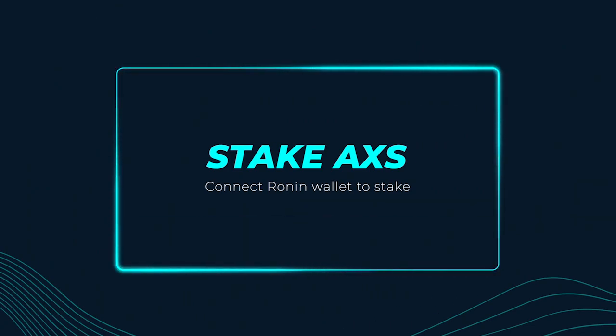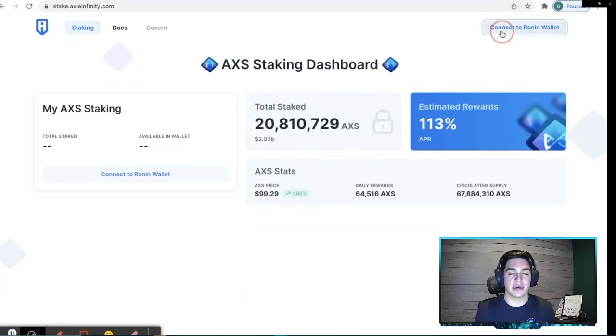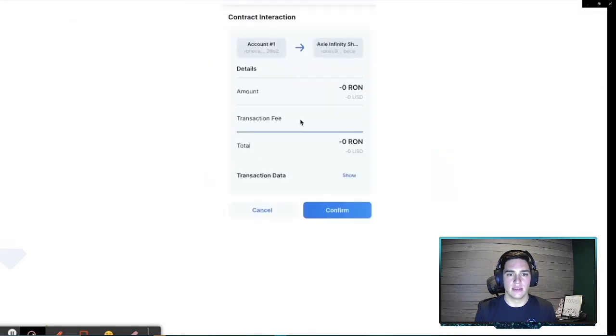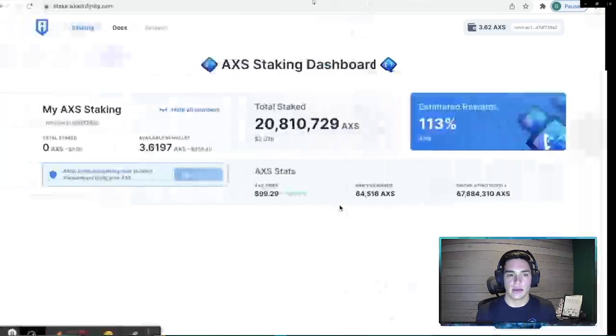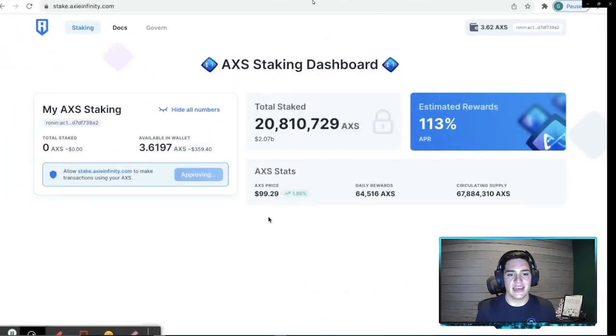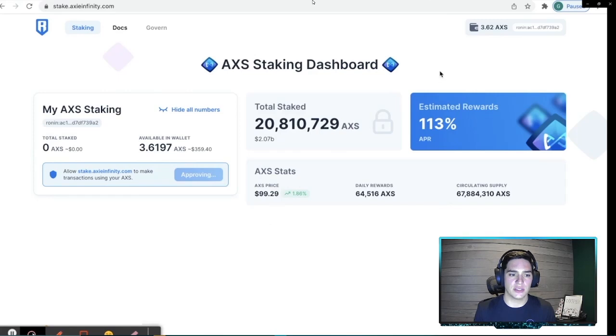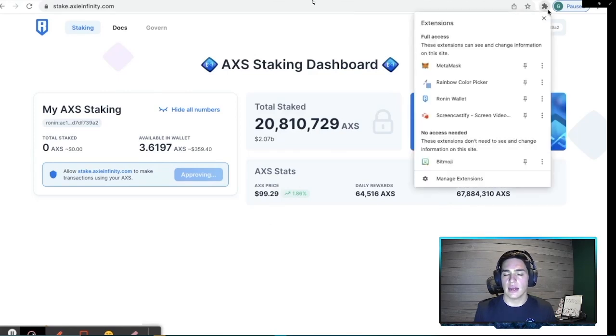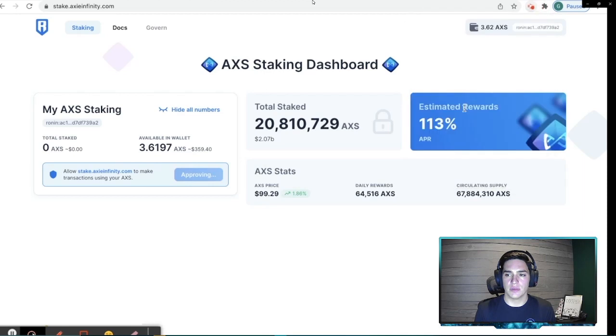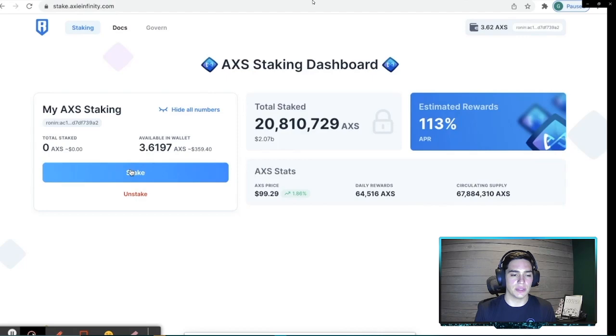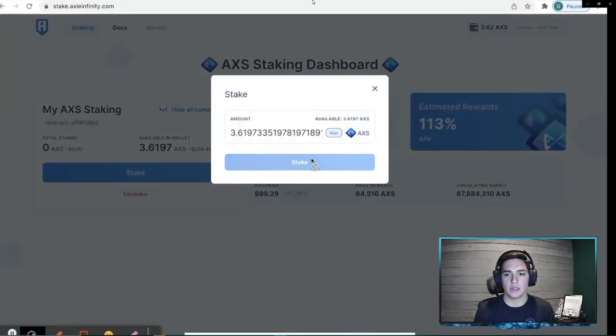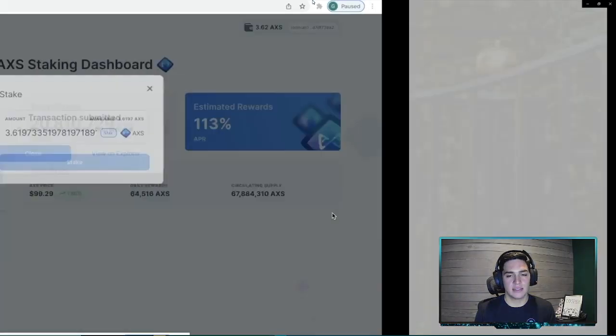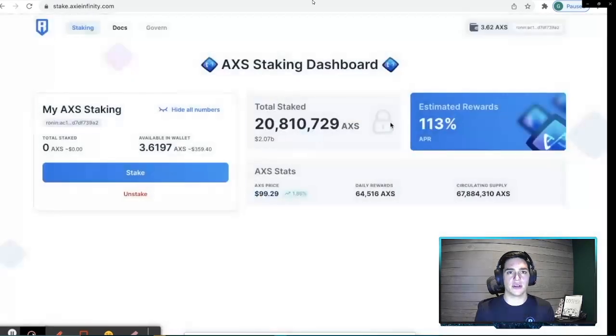Next, we want to go to stake.axieinfinity.com. And guys, I will drop all these links in the video description. And we just want to click stake. And then we are going to approve that with another one of our free transactions. Wait for that to be approved. And then after it is approved, we will be able to actually stake that AXS, which we will do now. We'll click stake. I'm just going to stake all of it. So click max and click stake. Approve that staking. And we will be good to go once this transaction goes through.